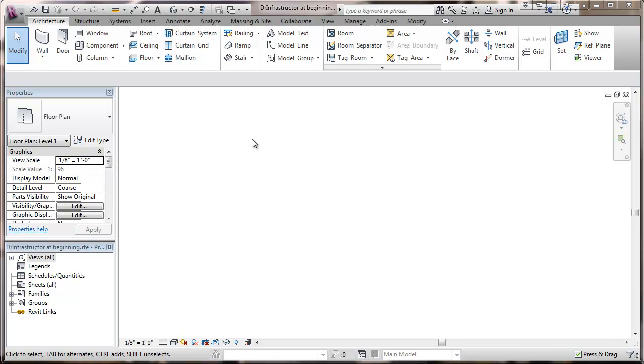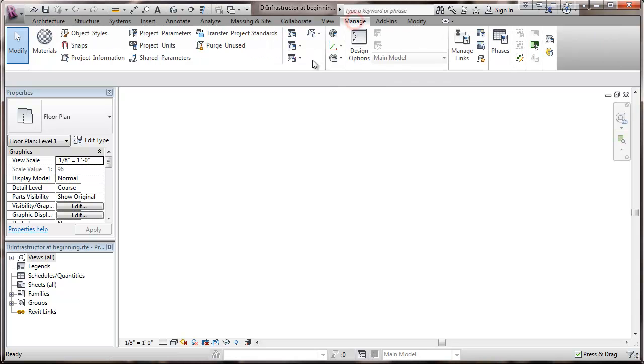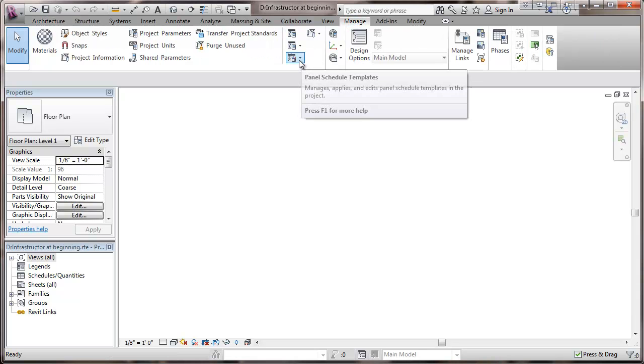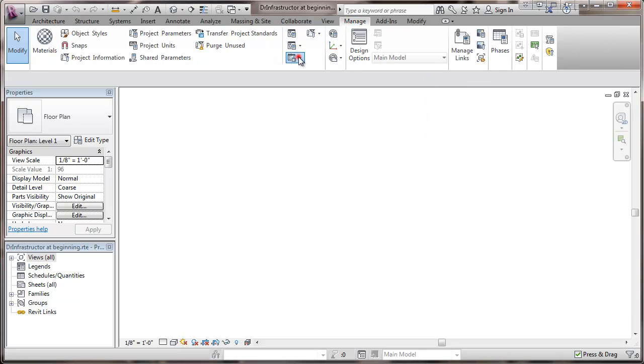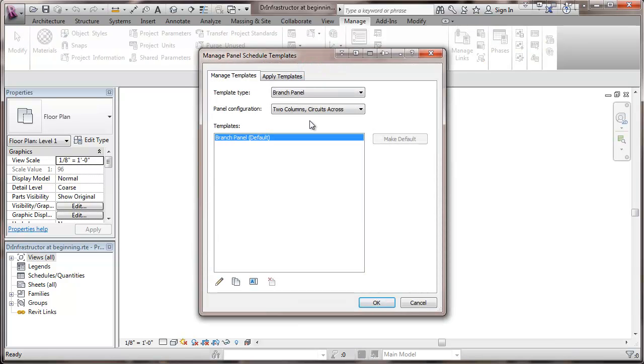And now we're going to go to Manage. And then we'll be on panel schedule templates. We're going to go to manage templates.